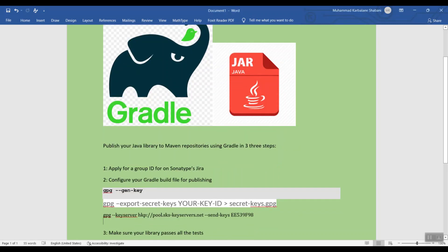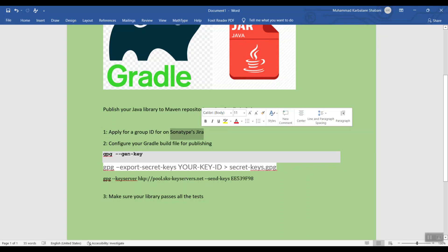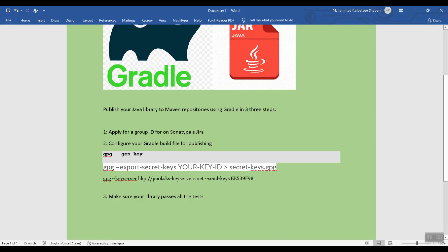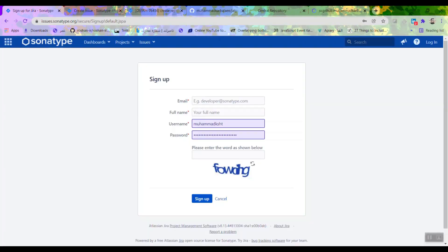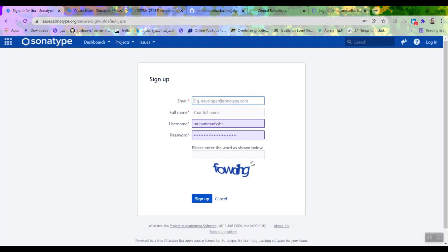We want to deploy a Java project, or any other JVM project, on Maven repositories so that it will be published and any other developer will be able to download and use it. Here are the three steps we are going to follow. First of all, we need to apply for a group ID, a namespace, which is uniquely yours on Sonatype's Jira. First, we need to make an account under Jira. I will put this link down below in the description.